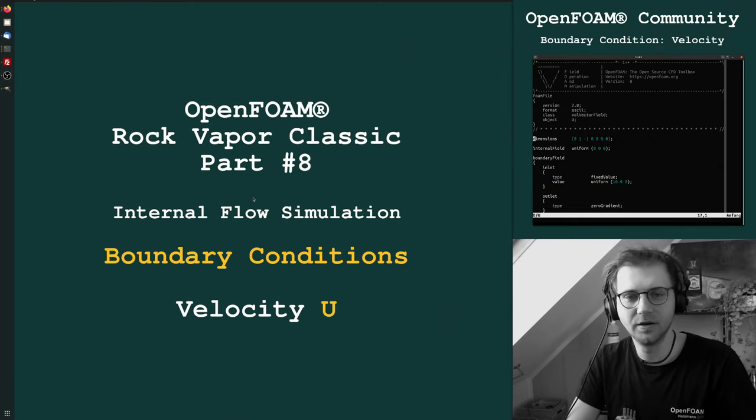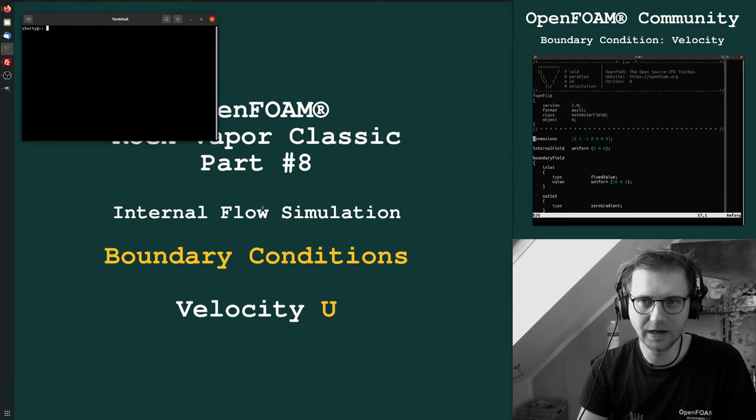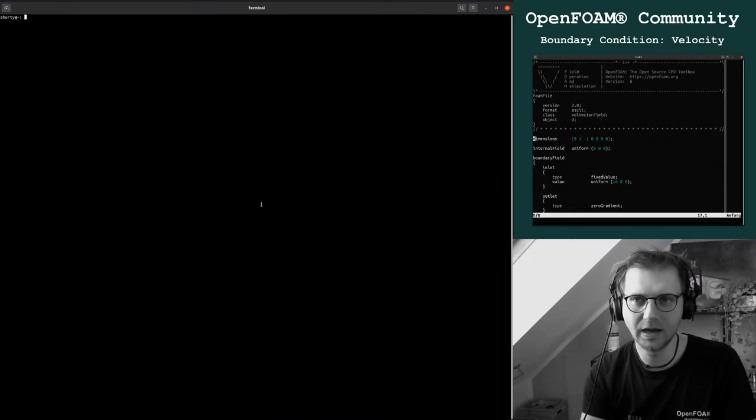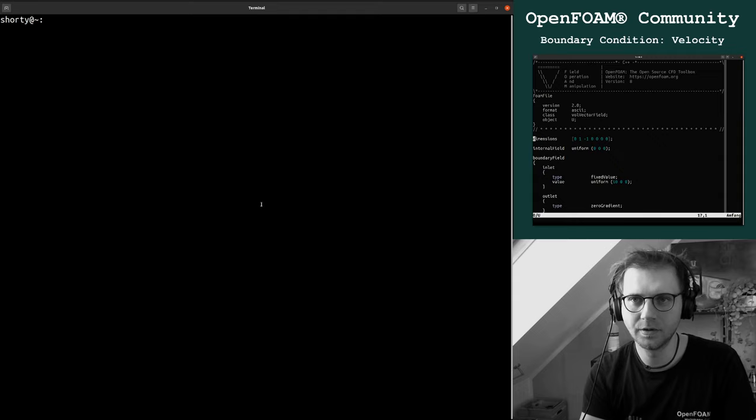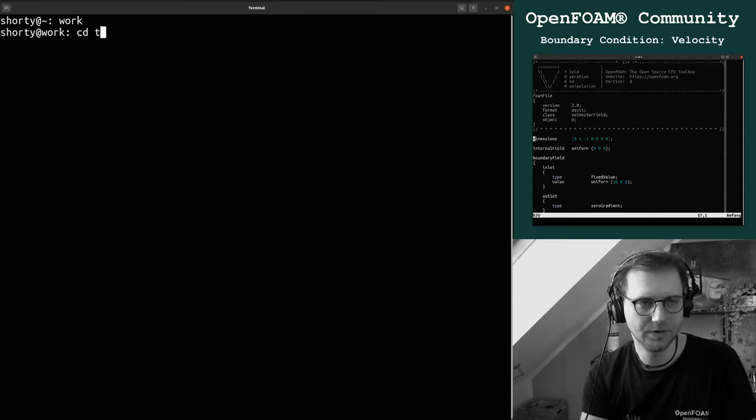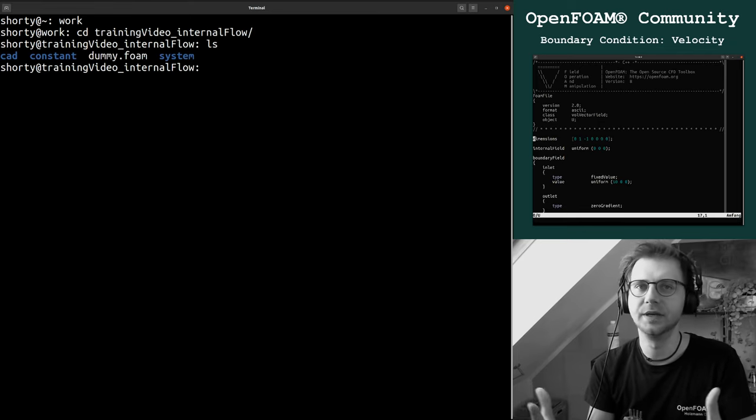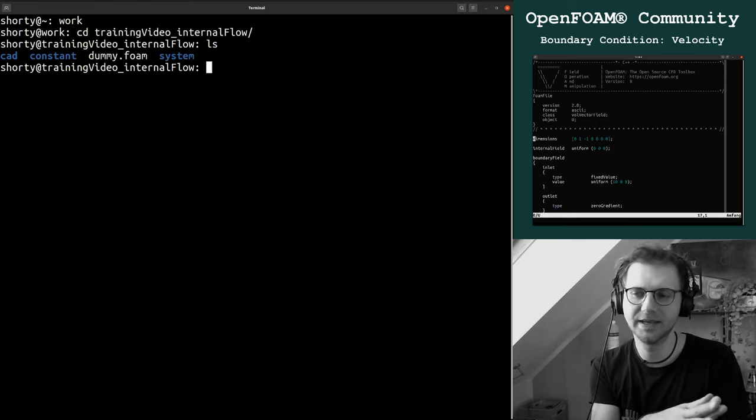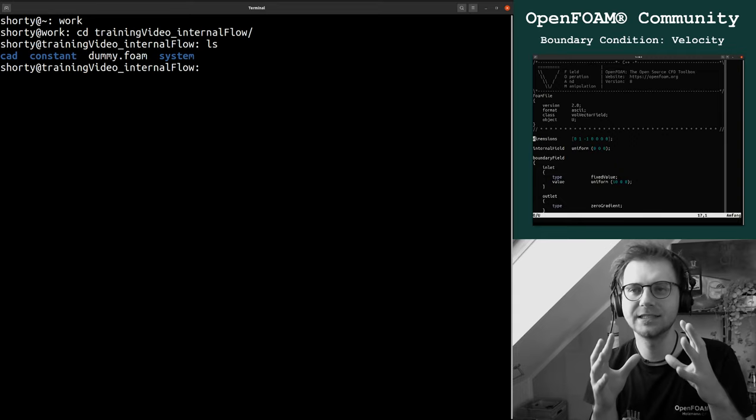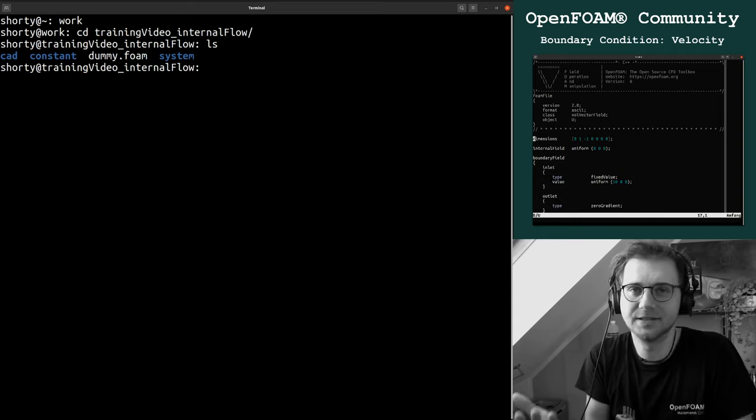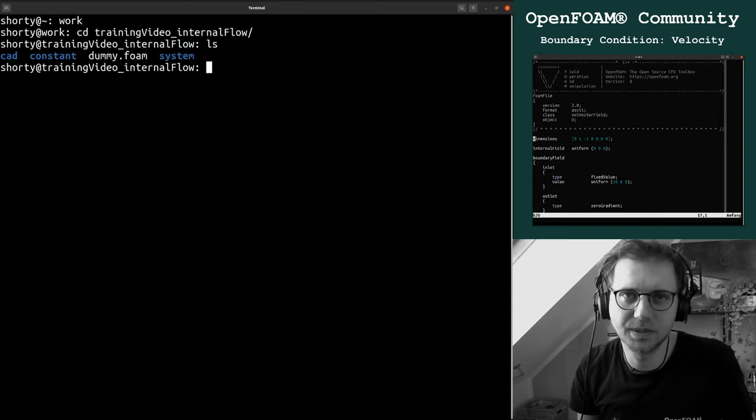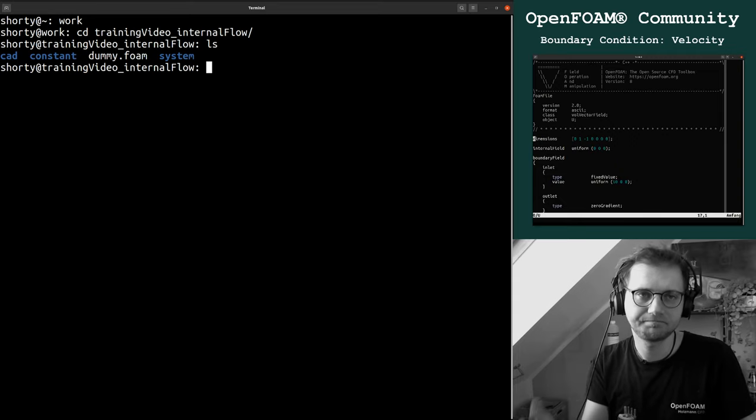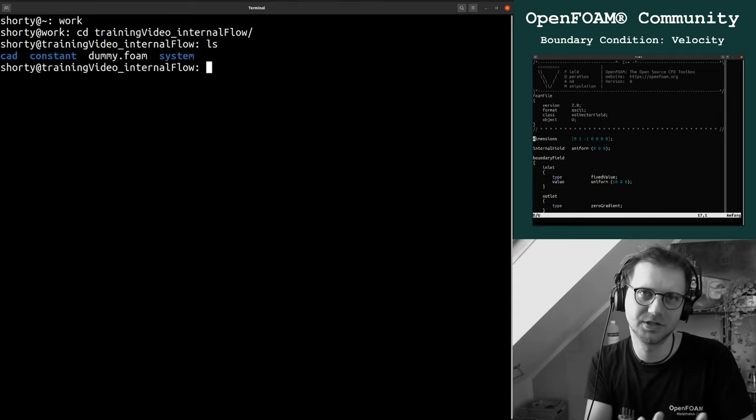We are opening our case file, the training case. If you start OpenFOAM applications, it will check out the boundary conditions because we need to set up boundary conditions in order to close the system so that we are able to solve the equations.